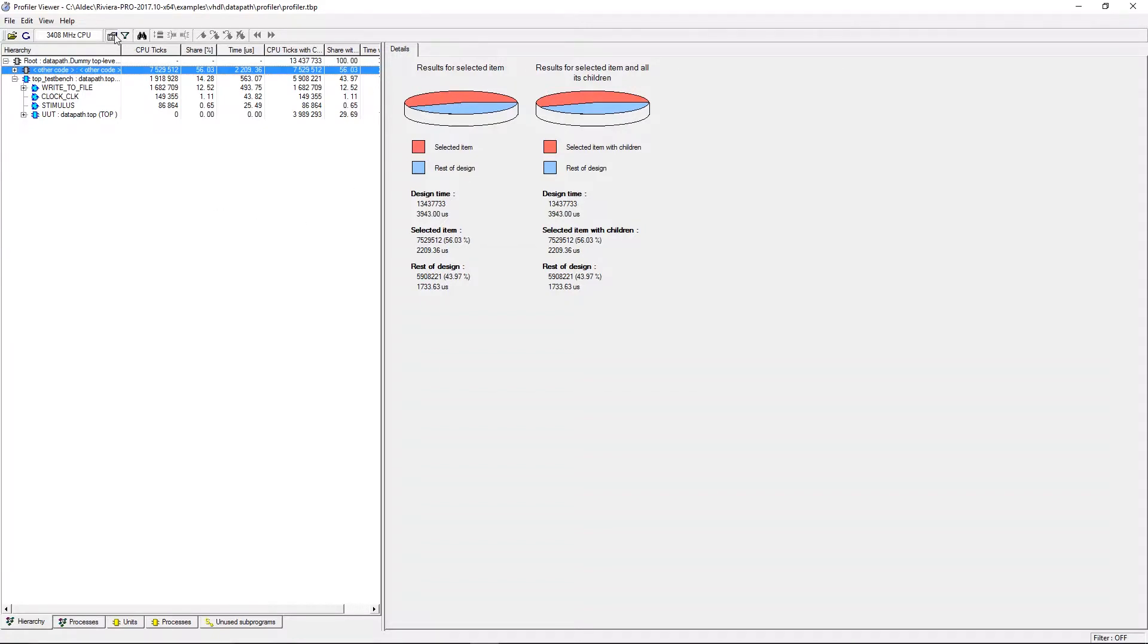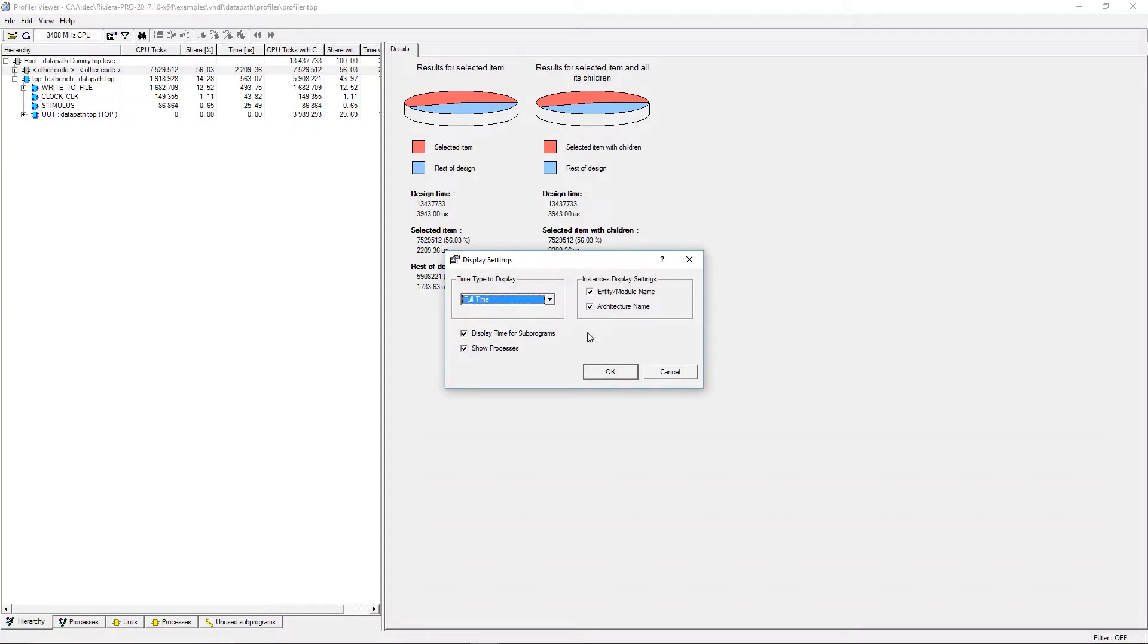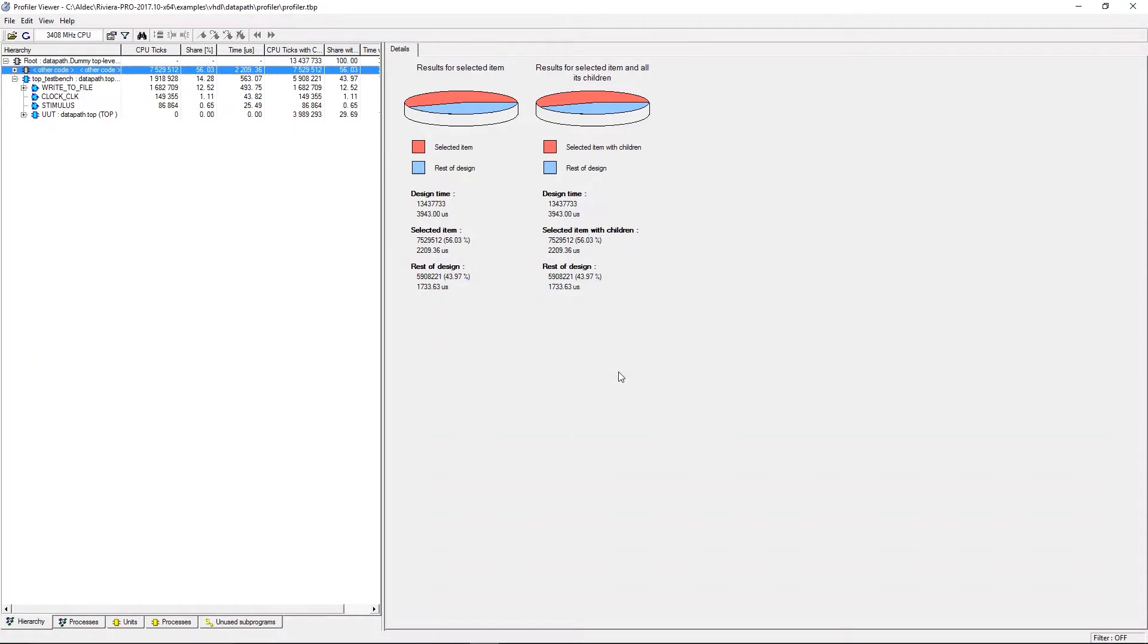Display settings can be adjusted using the display settings button in the toolbar and can change whether full time or accepted time is displayed as well as which naming conventions and processes are going to be displayed.